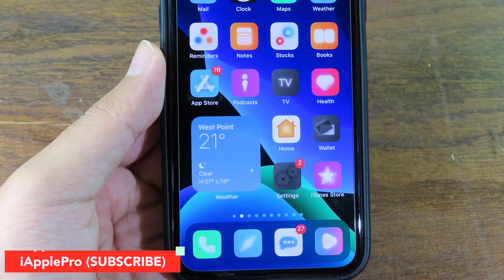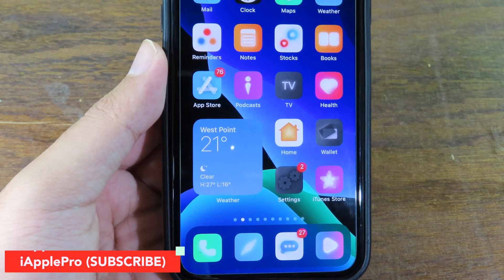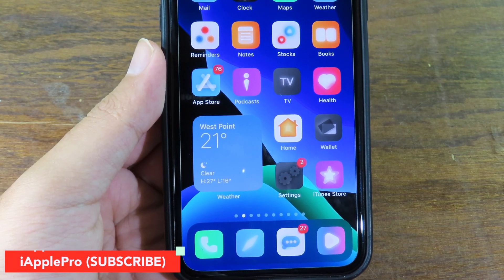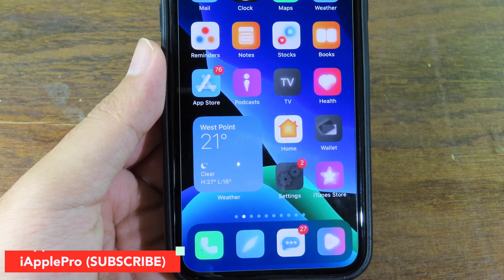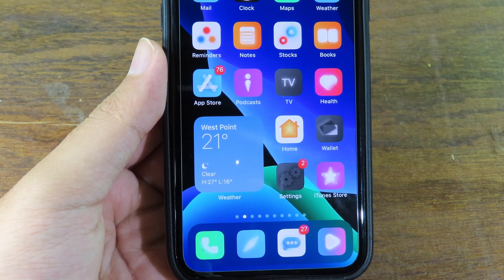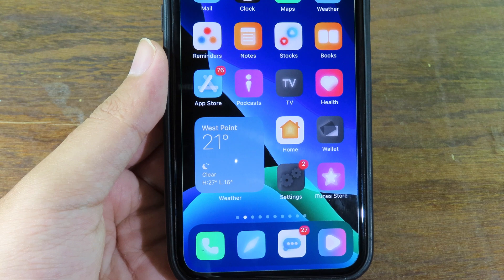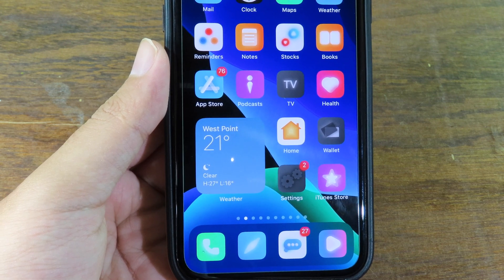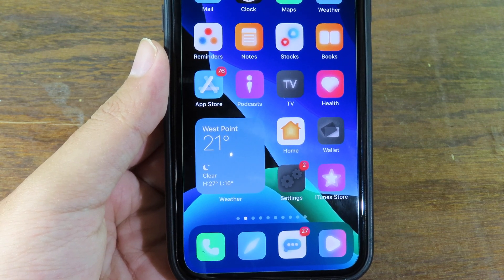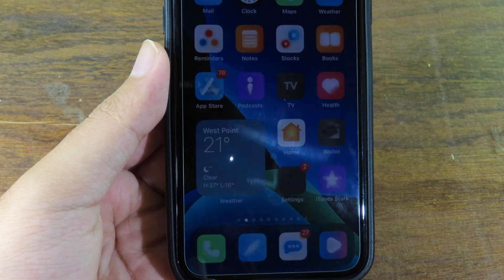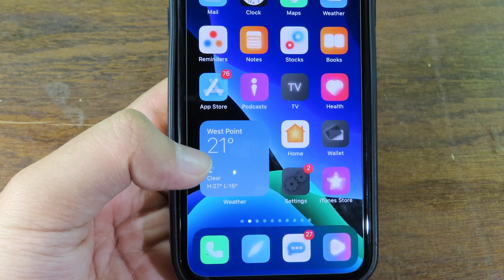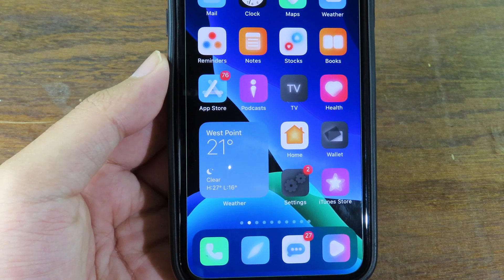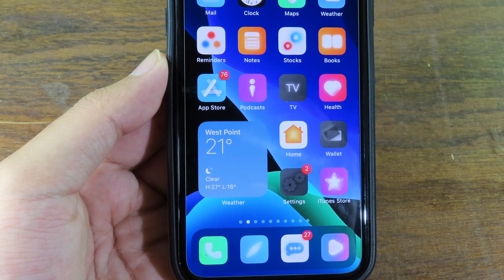Hello, welcome back. Today I have got two amazing jailbreak tweaks to share with you. These two tweaks will bring iOS 14 widgets to your older version. If you have iOS 13 or iOS 12, you can install these widgets. You can see on my home screen there is a weather widget that looks exactly the same as iOS 14.